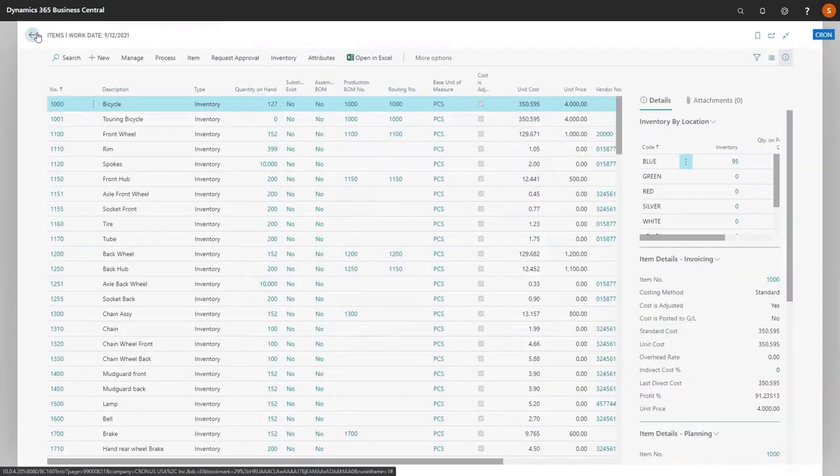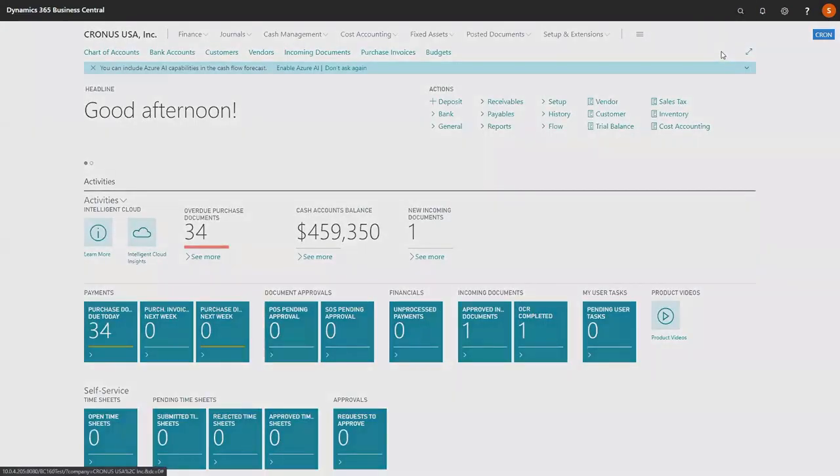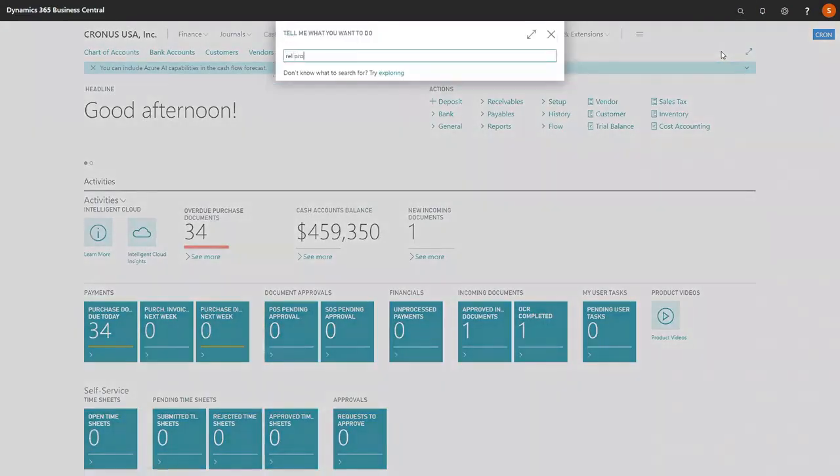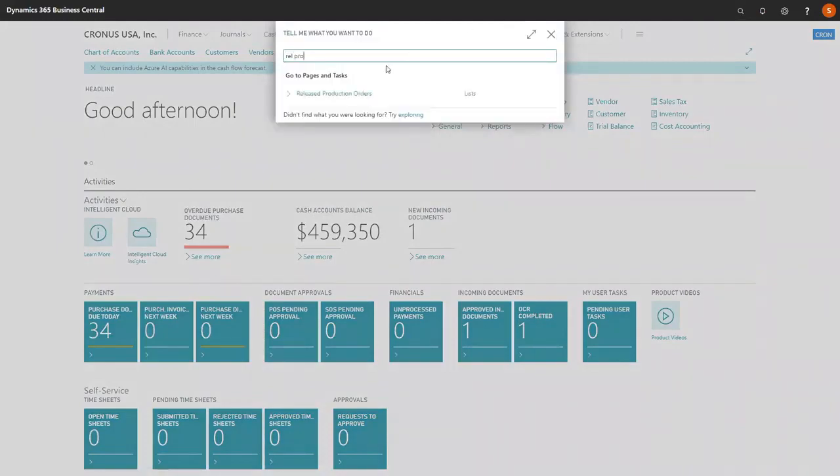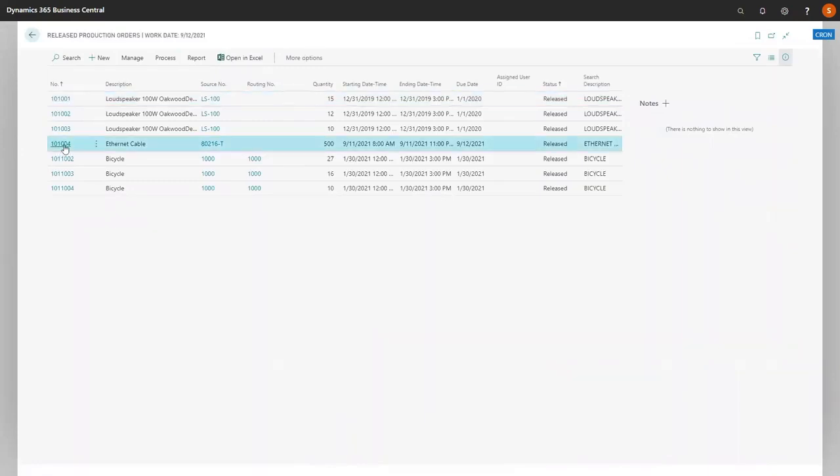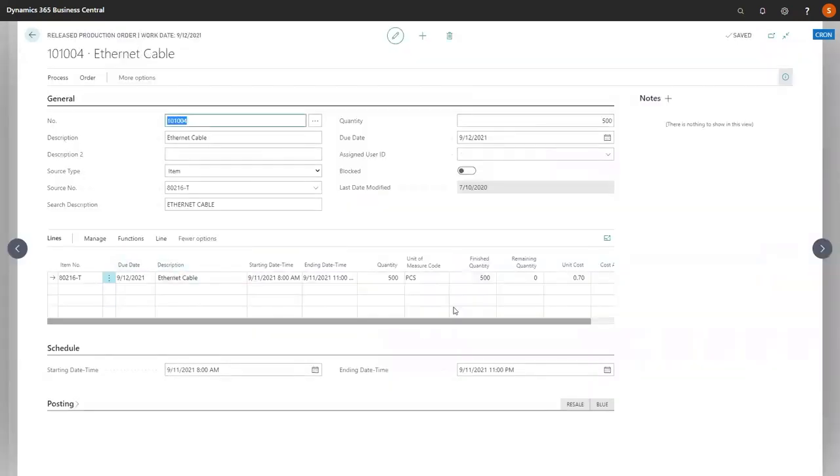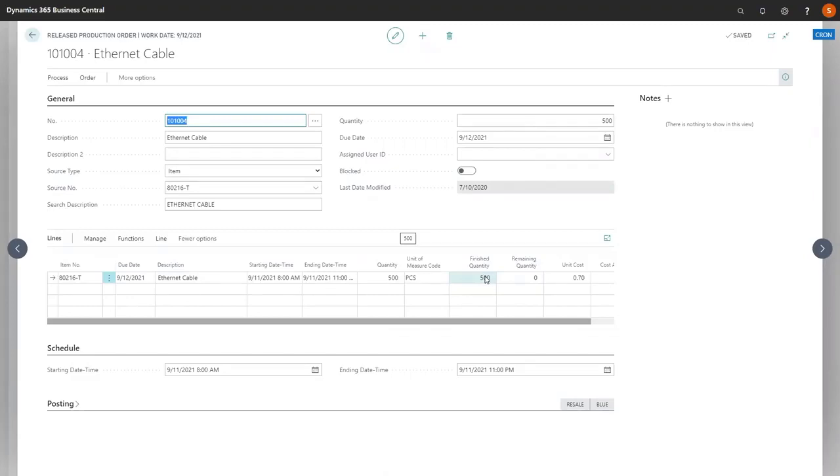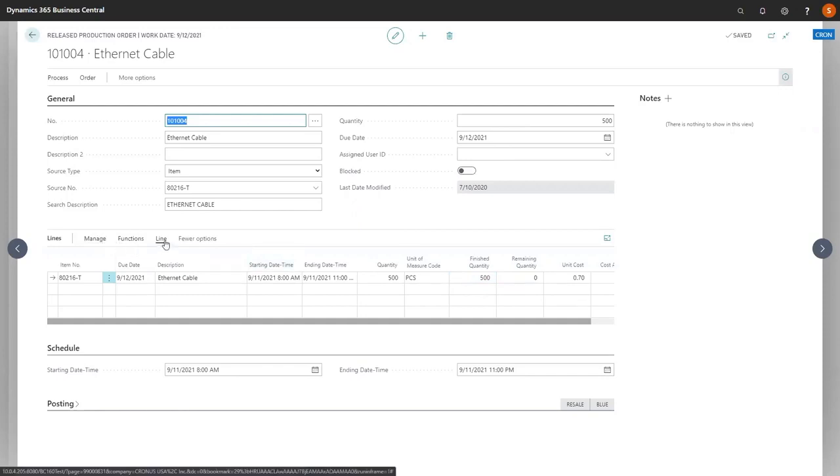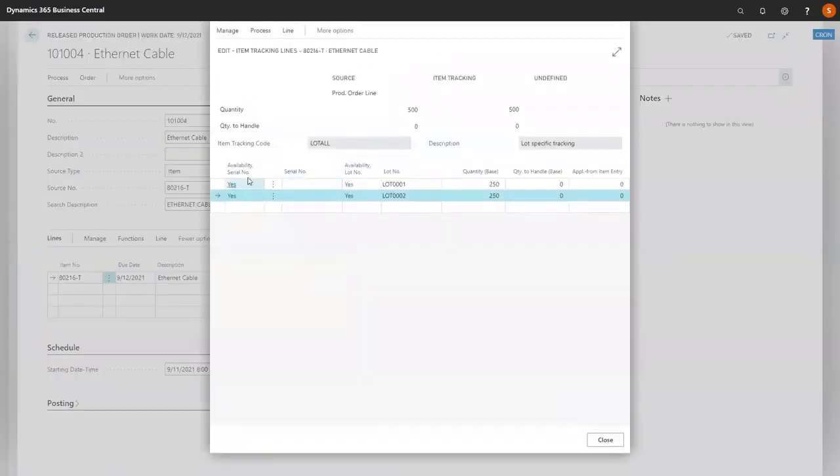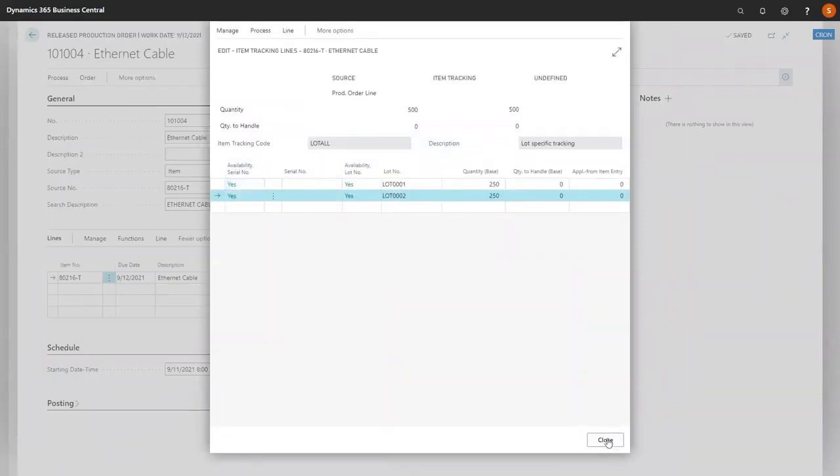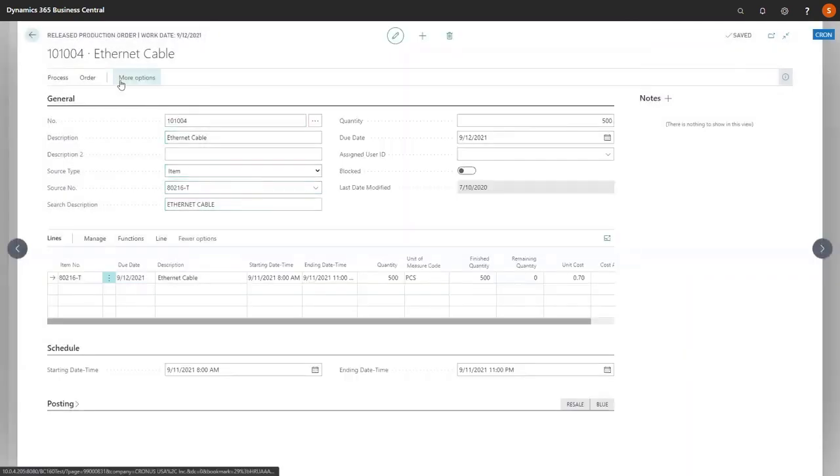As we do create new labels, we do need to ensure that in the actual bartender program you have the file created. A different label in our production order. We're going to look at our released production order for the Ethernet cable. Note that this has already been finished, and we have a finished quantity of 500. If you recall, we had print per quantity marked on the label. If we want to double check, we'll go and look at our item tracking. You'll note that we have two different lines here posted. So we would have two item ledger entries on this production order.